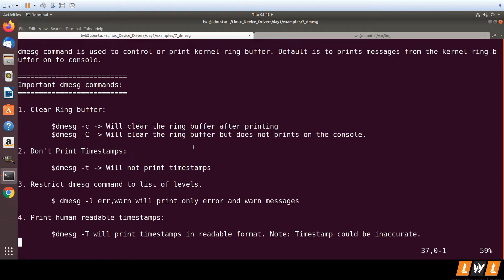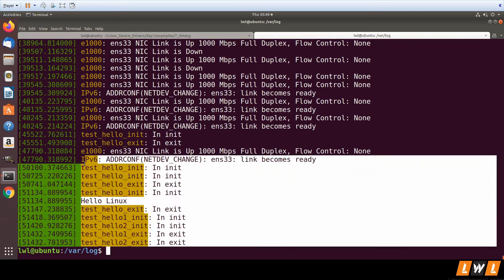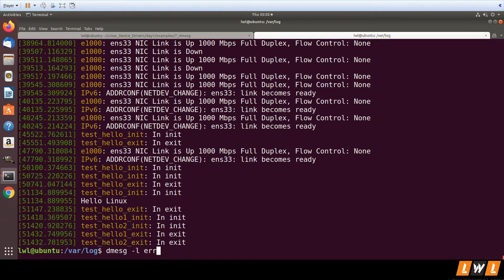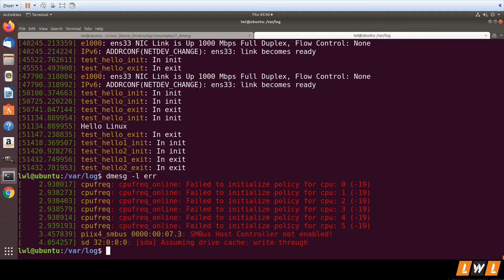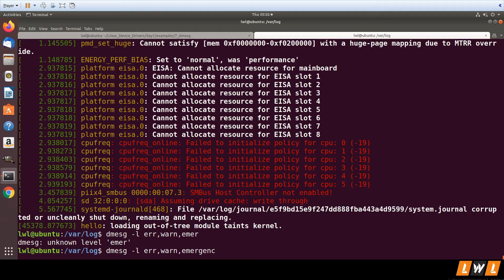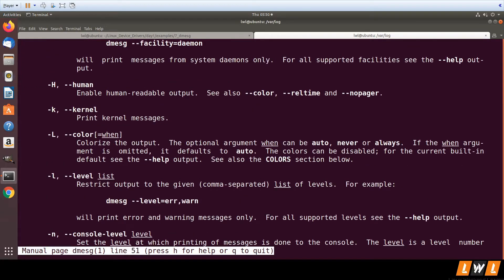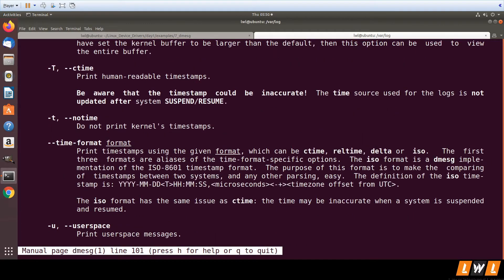We've also seen that printk has support for log levels. If you only want to see a particular log level, you can use the `-l` option. For example, `dmesg -l info` will only print info messages, `dmesg -l err` will only print error messages, and you can combine levels with a comma — for example, `dmesg -l err,warn` — to see multiple log levels.